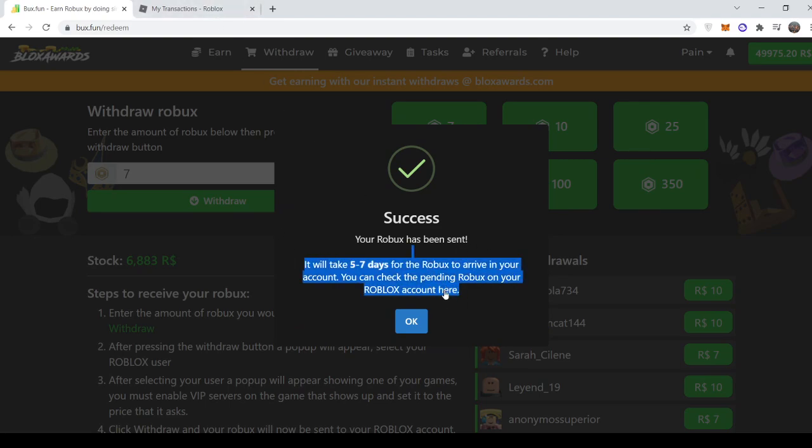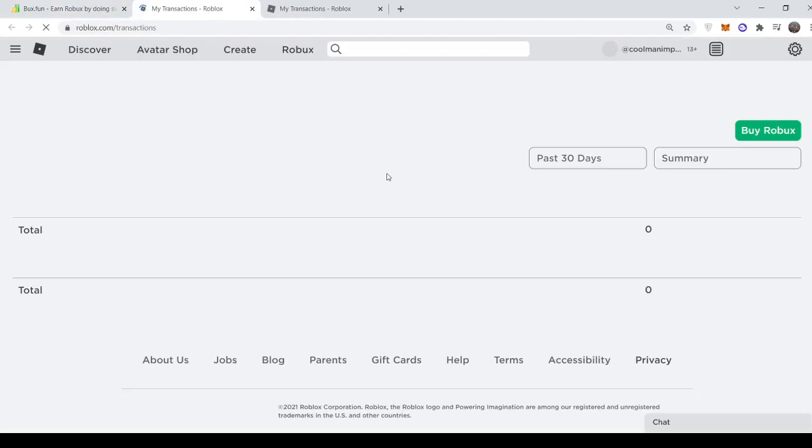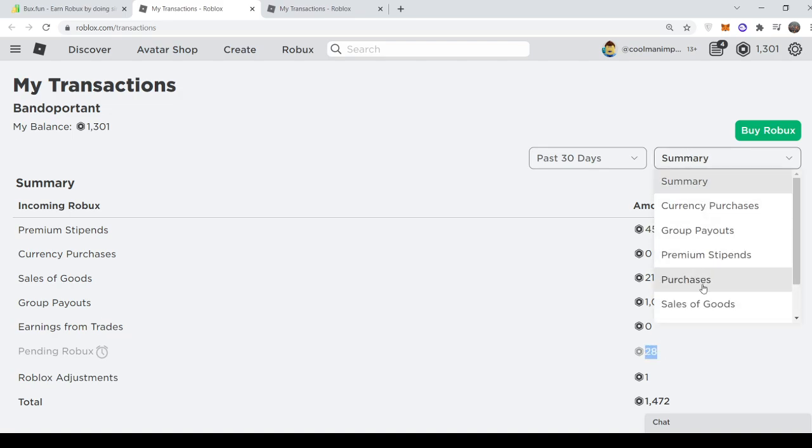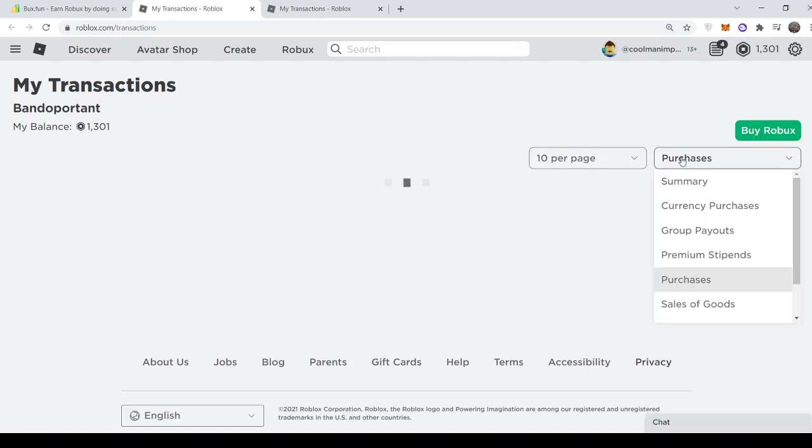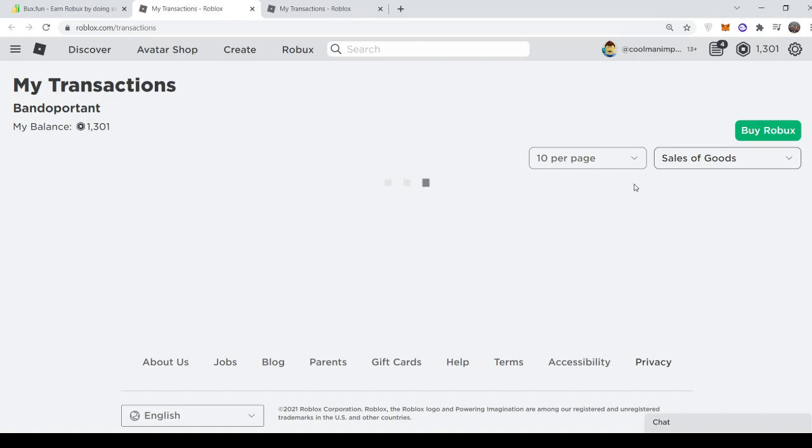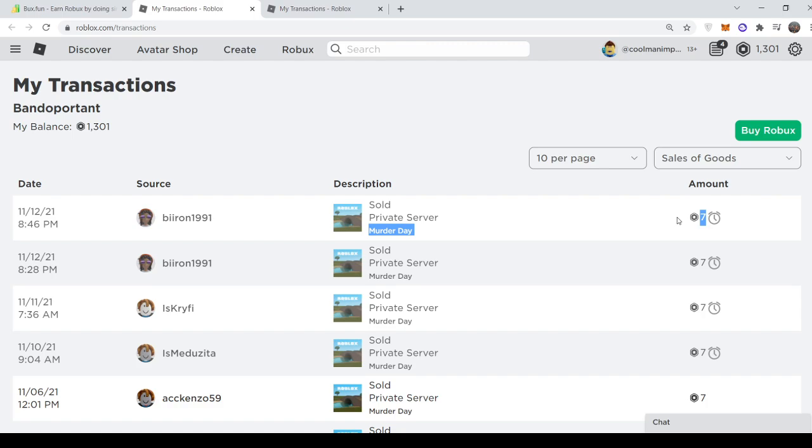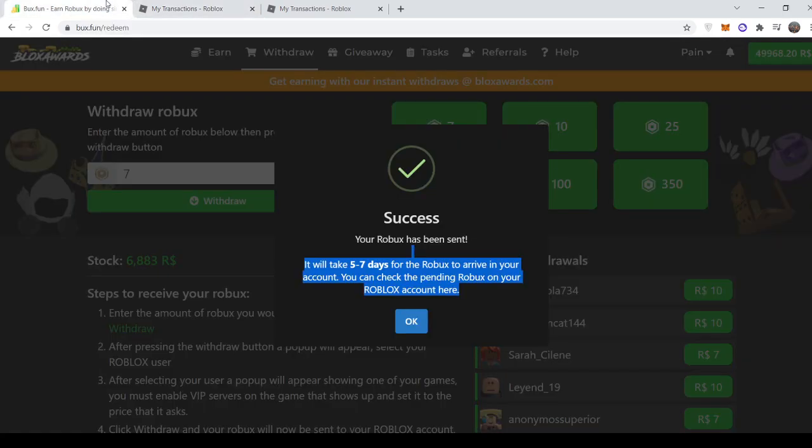You can view the pending here. As you can see, my 21 has now become 28, meaning that I just got seven Robux. And to confirm this, if I go to sales of goods, as you can see right now, I just got a sale which gives me seven Robux. And yeah, that's how you use Boxfun.